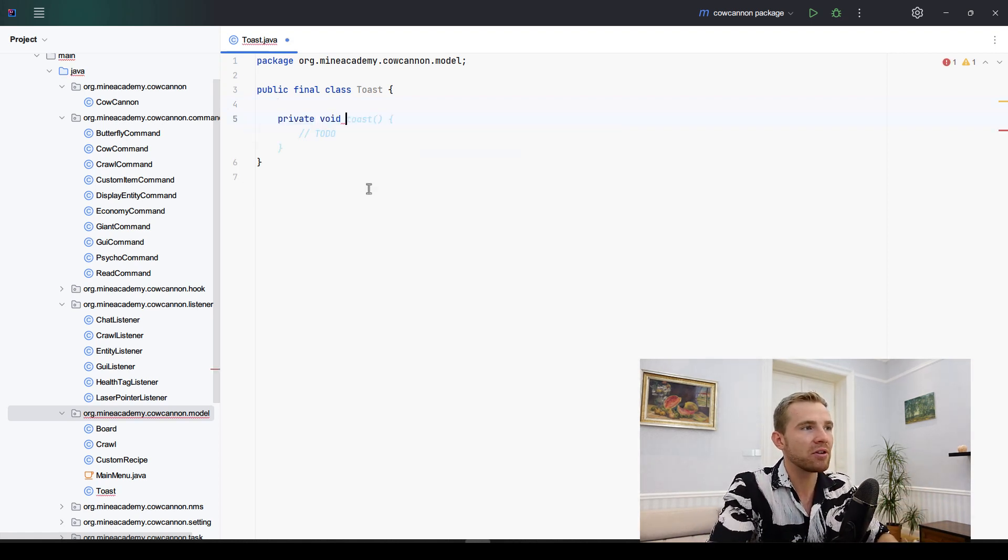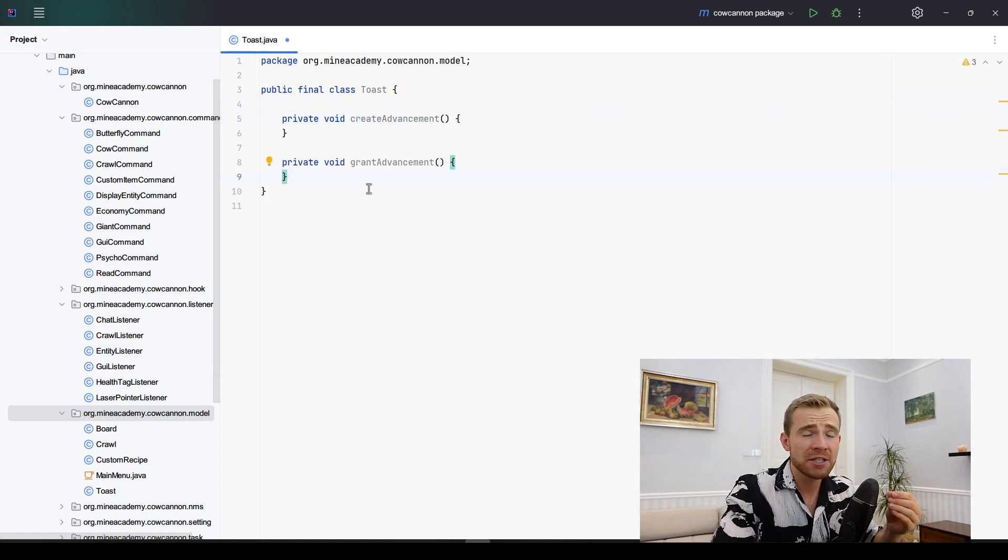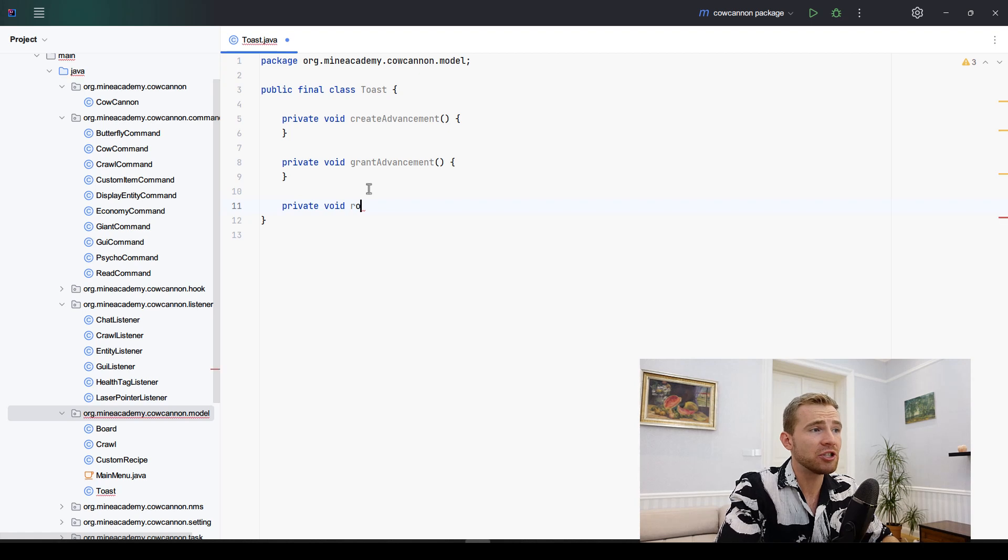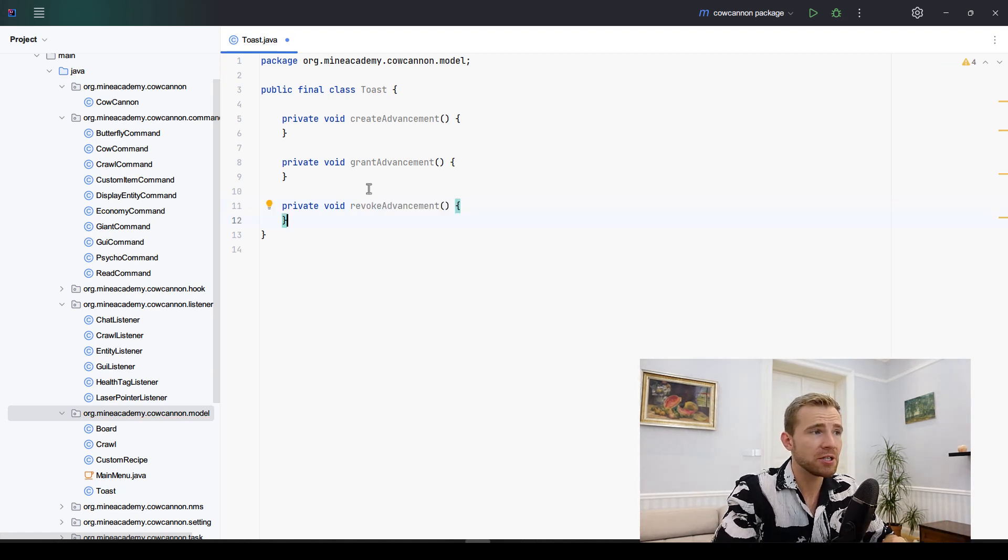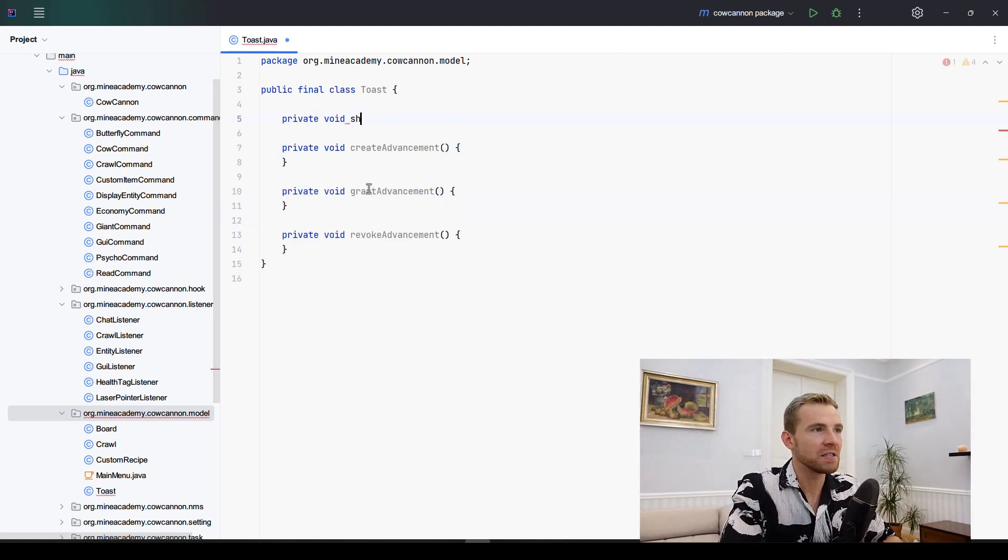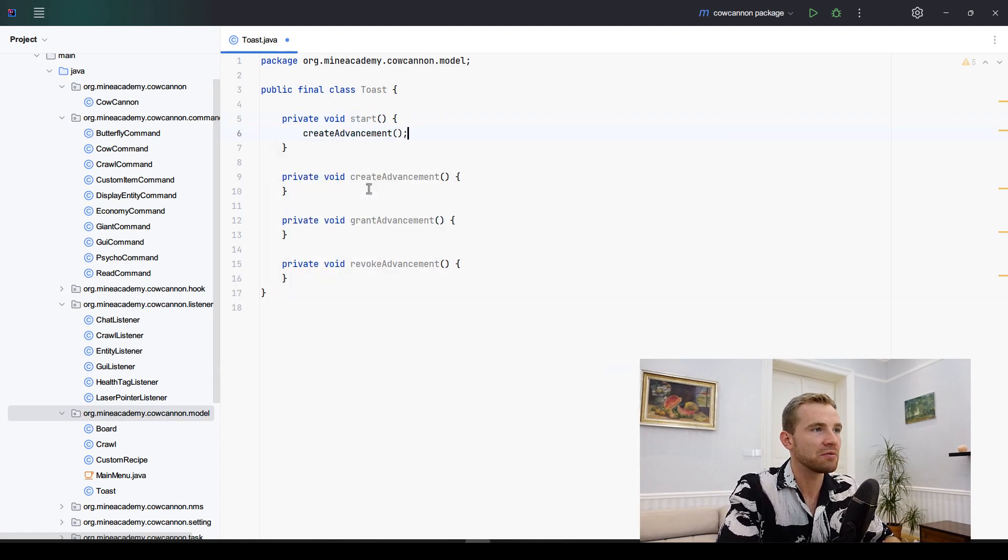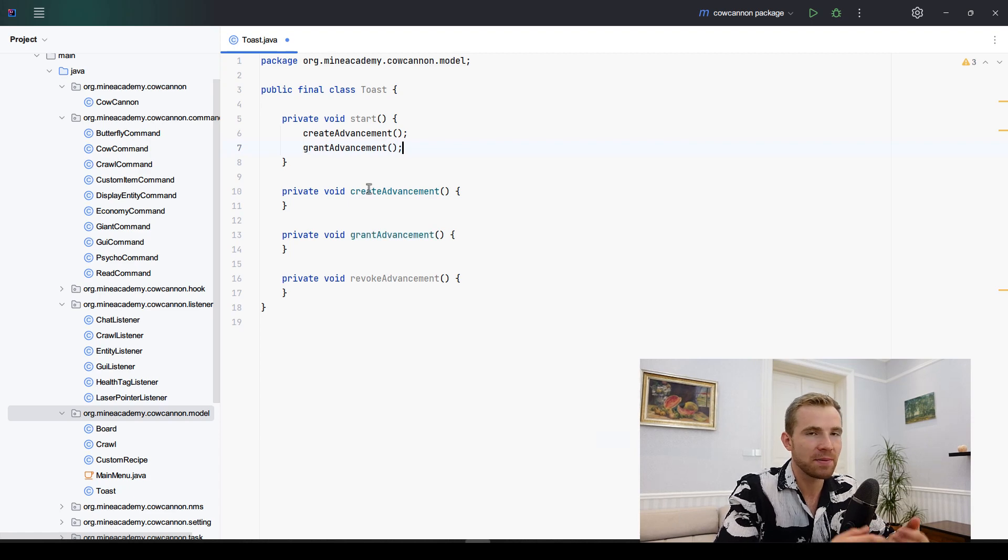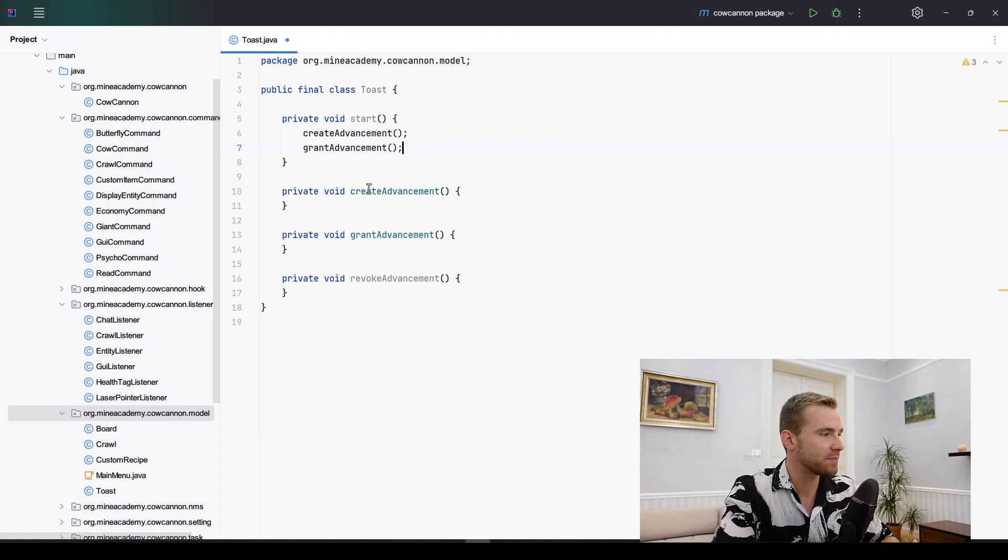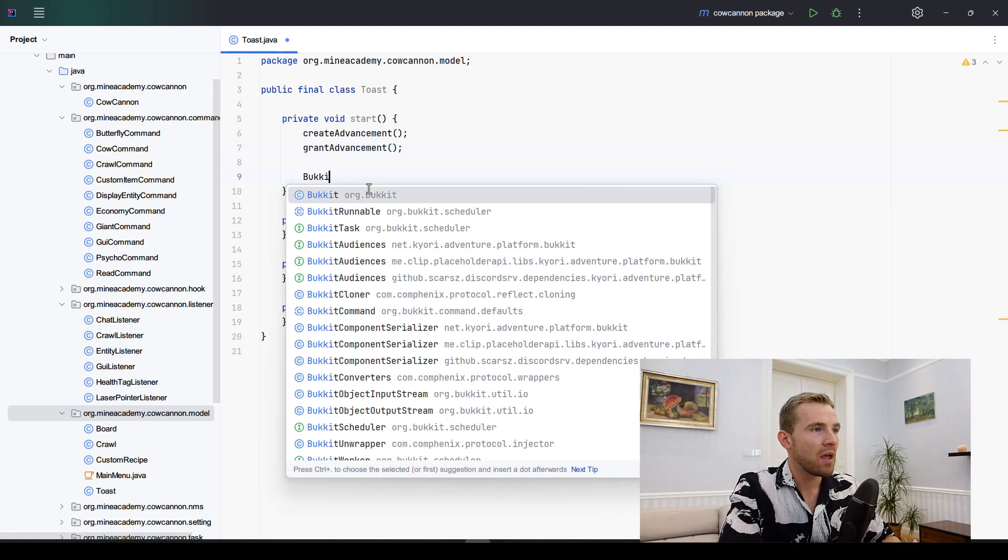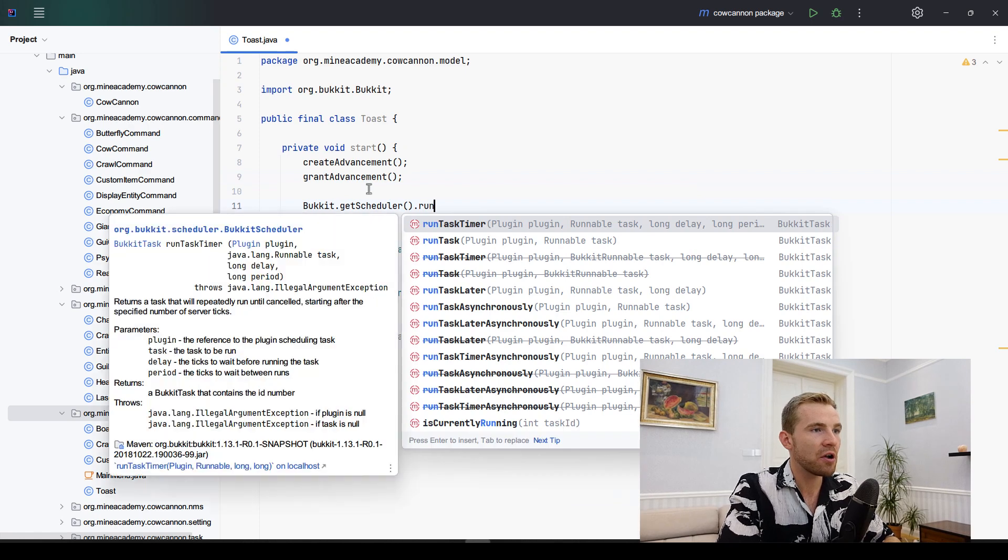Very cool stuff. Anyways, let me get going. Inside this very toast class we're going to be creating a method to create this advancement, then to actually grant it to the player, and then finally to revoke it from the player. And then of course we can just create a method called start that will call all the logic.